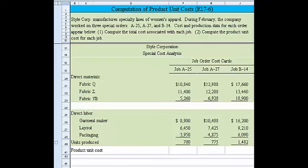Let's look at this problem where we're asked to compute product unit costs. Style Corporation manufactures specialty lines of women's apparel. During February, the company worked on three special orders: A25, A27, and B14. Cost and production data for each order appear below, and we're asked to compute the total cost associated with each job, and then compute the product unit cost for each job.